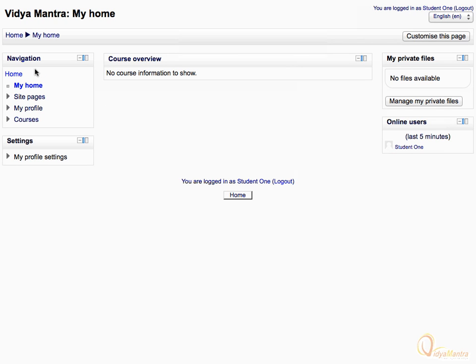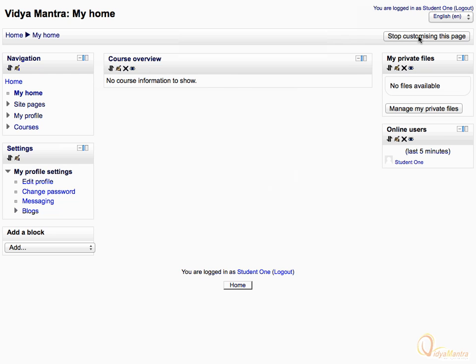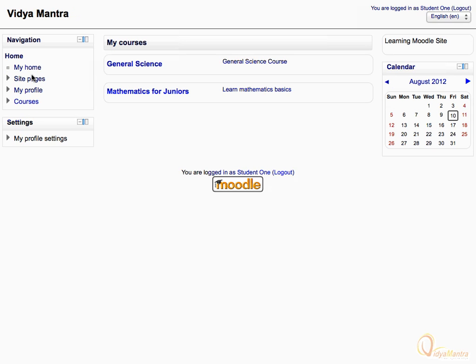You can also customize the My Home page by clicking the link 'Customize this page.' When you have finished customizing, click on the home link in the navigation block. All site pages, including the site-wide block, calendar, and tags, are listed under the link 'Site pages' in the navigation block.